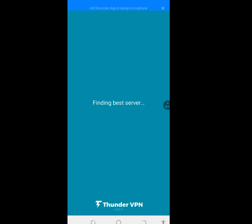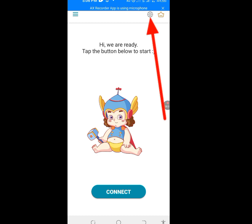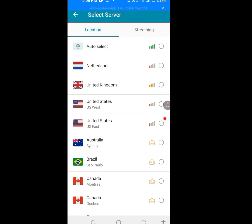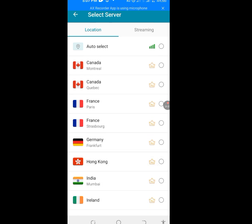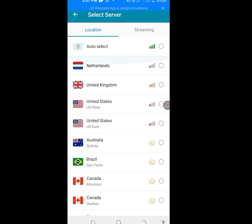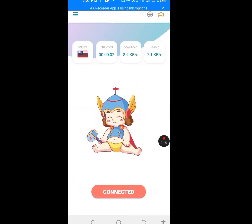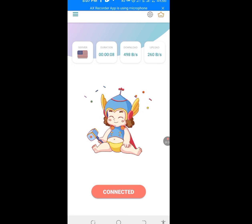Let it load and boot up. After booting, you'll see the world logo — tap on it. You can choose any country of your choice. If you want an American IP address, tap on America. If you want an Australian IP address, tap on that. Any country whose IP address you want, tap on it. Let's use America as a case study — tap on America. As you can see, it is connecting... it has connected to an American IP address.